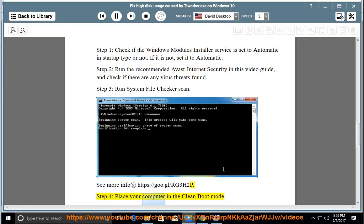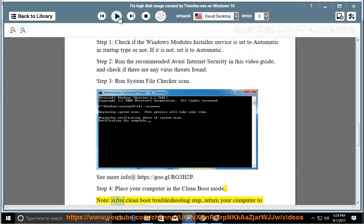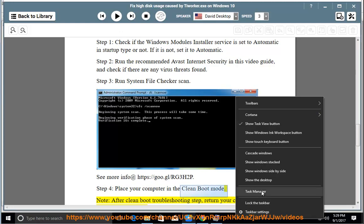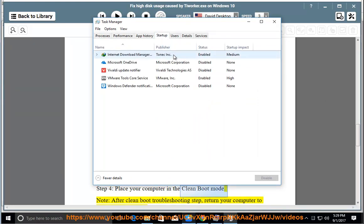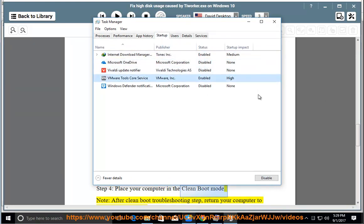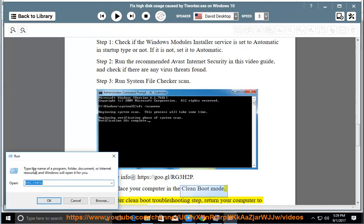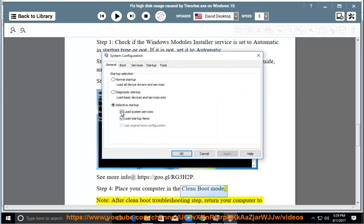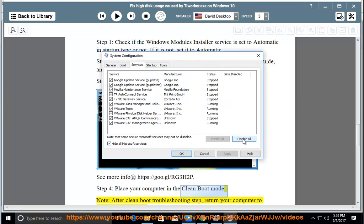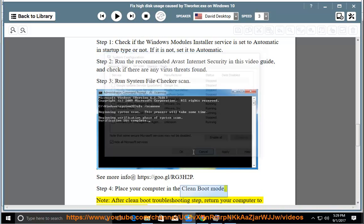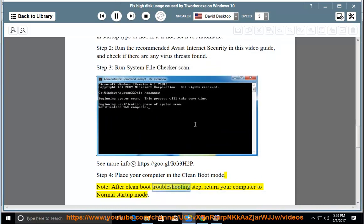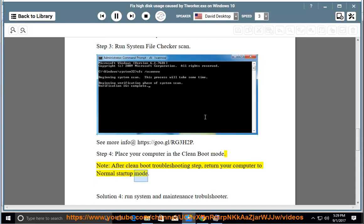Step 4: Place your computer in clean boot mode. After completing the boot troubleshooting step, return your computer to normal startup mode.